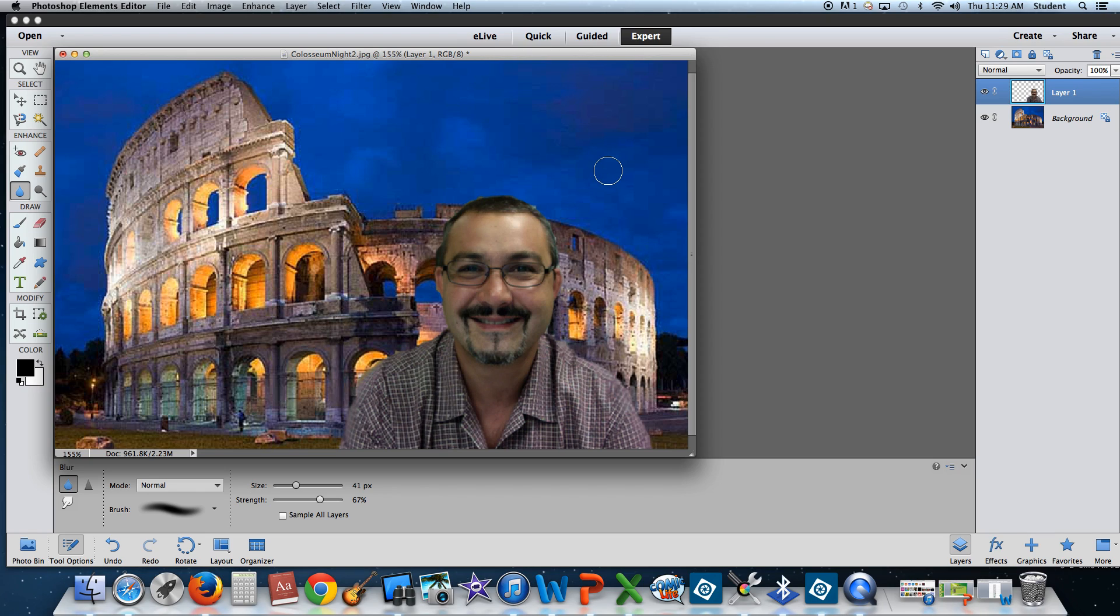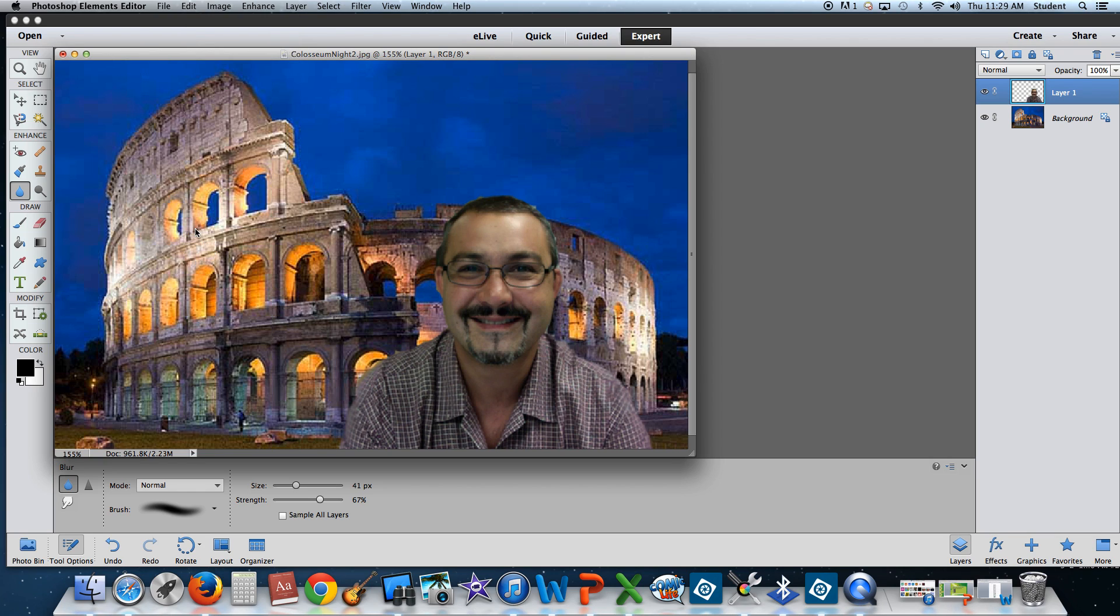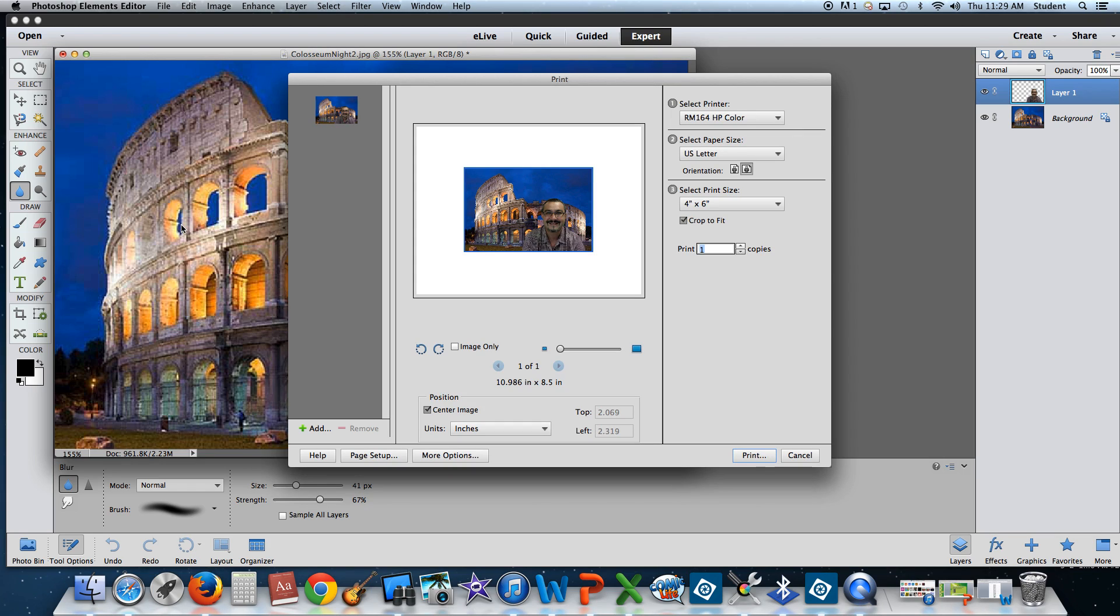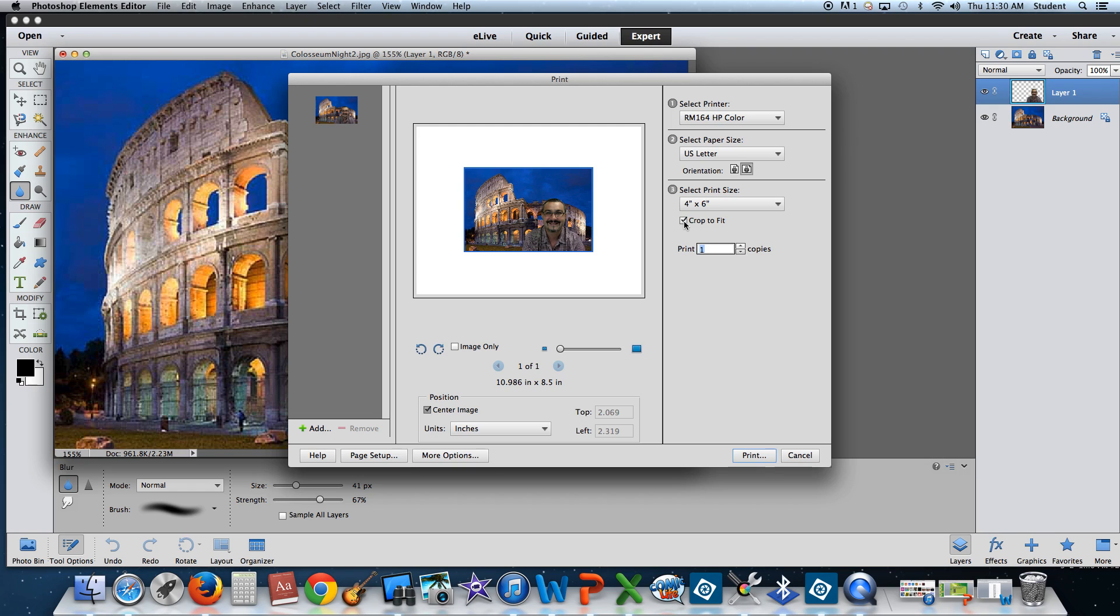When you're ready to print, I'd like you to save your image first. And then you're going to go to file and you're going to print. Because we want to do a postcard, I would like you to select and make sure that your size is 4x6. So you're going to use the color printer on US size paper, size 4x6. I would like you to crop to fit. Crop to fit is just going to stretch your picture so it fits on that 4x6 canvas size.